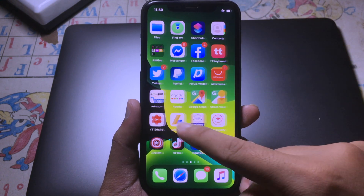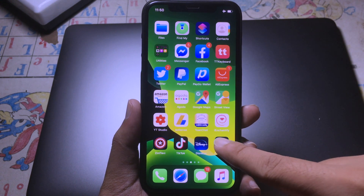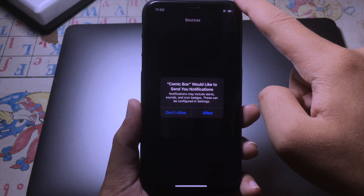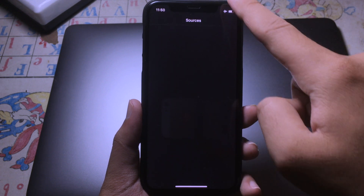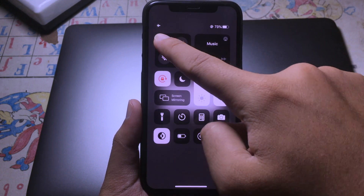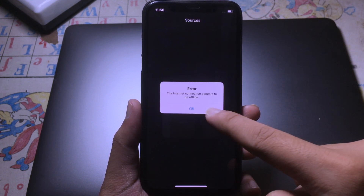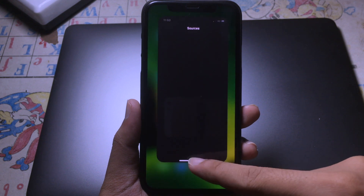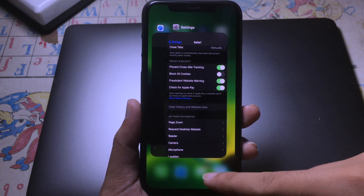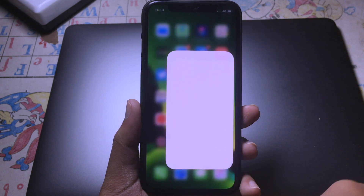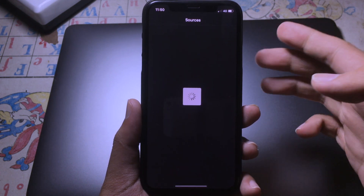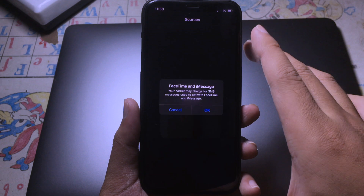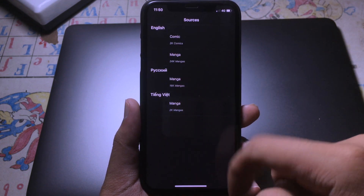Now you can open Comic Box. As you can see, enable Airplane Mode again and start using it. You can reopen it and the app is working very well.